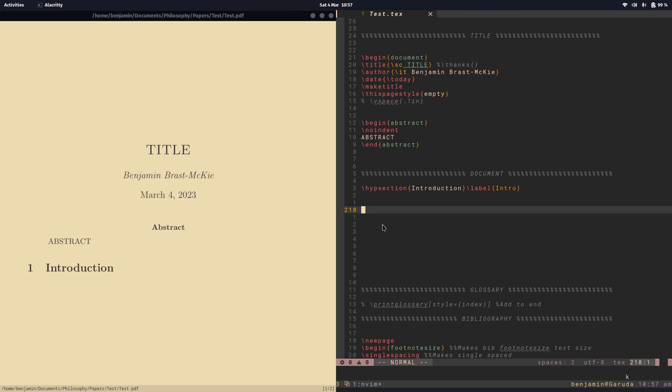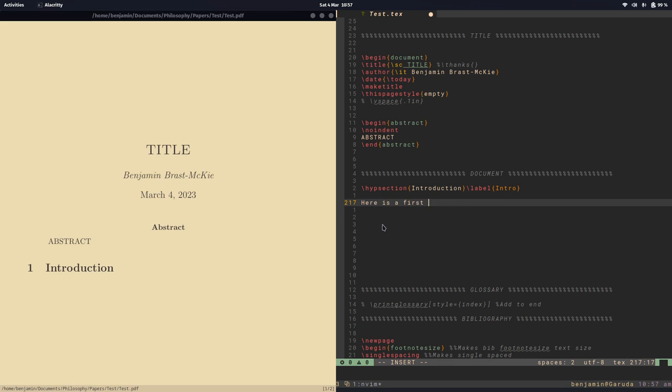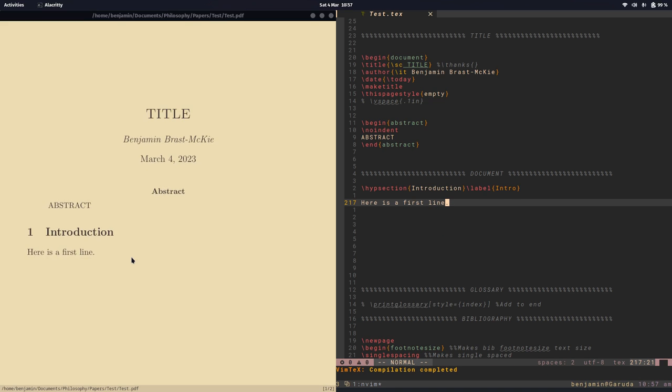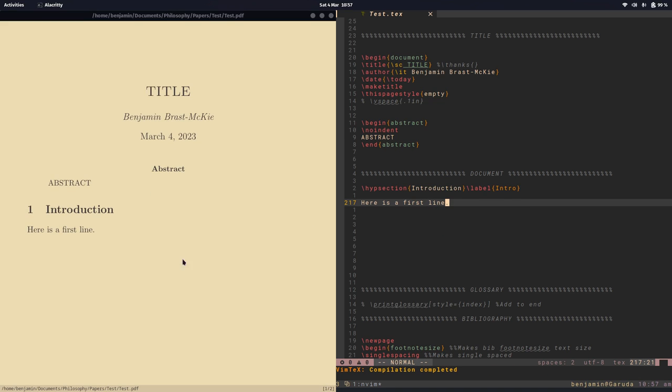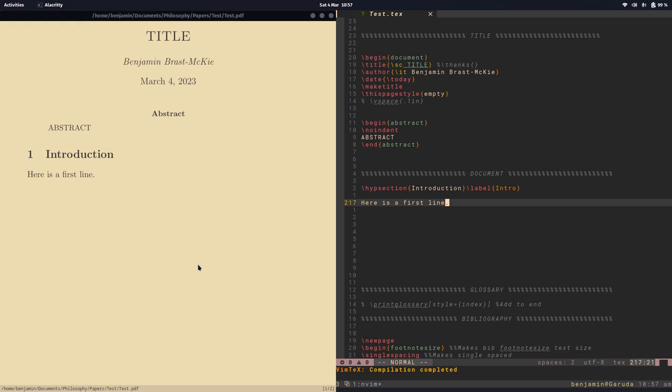We can add a first line if we like. Here's a first line. And you can see that it's building nicely.